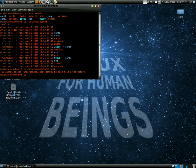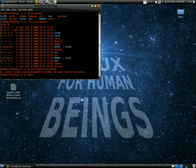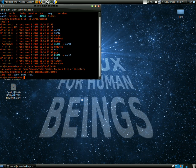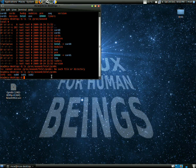ls /proc/asound/Intel/pcm0c. There we go, it gives you a little more information: sub-zero, sub-one, sub-two.